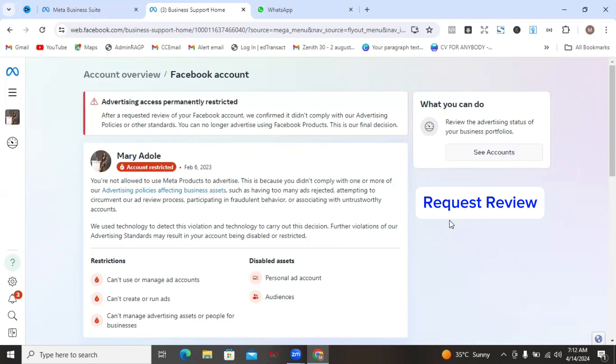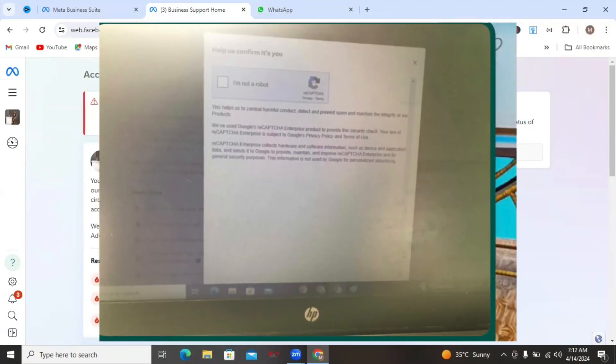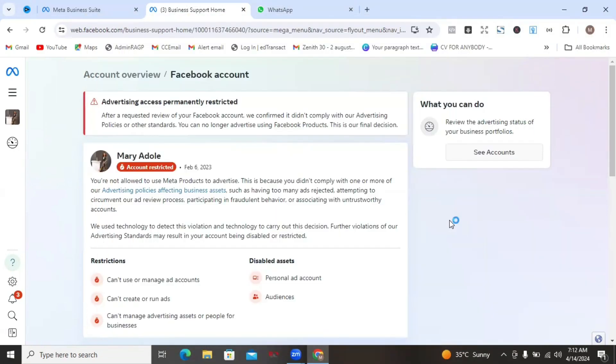Once you click on request review, the next thing you're going to be doing is that you're going to be doing a capture test. This thing will tell you to verify if you're human. So you just go through that. Then after verifying that you're human, you click on continue.